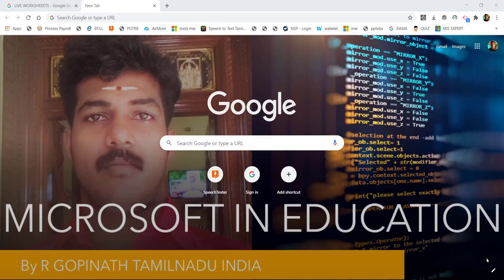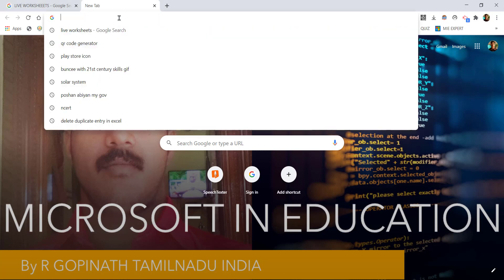Good morning everyone. This is tutorial number one on Live Worksheets in ICT education tools. We are going to learn about how to create a matching activity — specifically how to create a 'match the following' exercise in Live Worksheets.